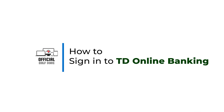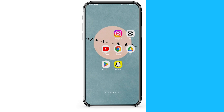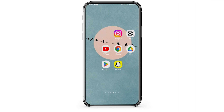How to sign in to TD Online Banking. Hey everybody, welcome back to Official Help Desk. In today's video, I'm going to show you a step-by-step process of how you can get logged in to your TD Bank account. So without any further ado, let us jump right into the process.